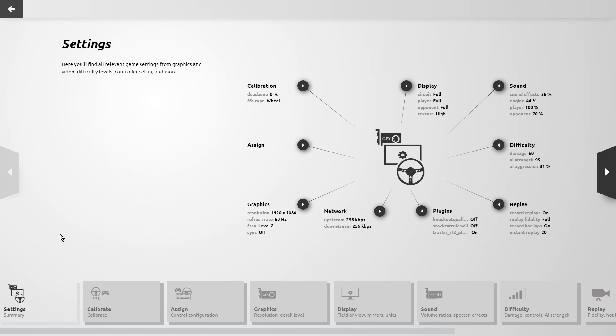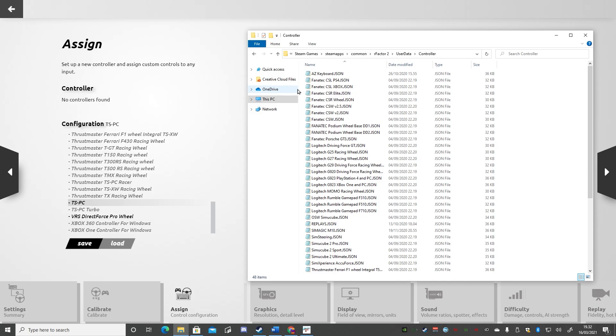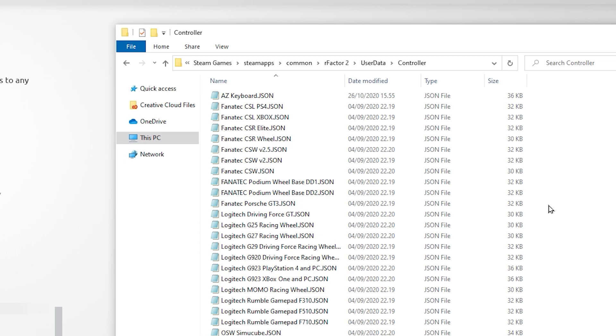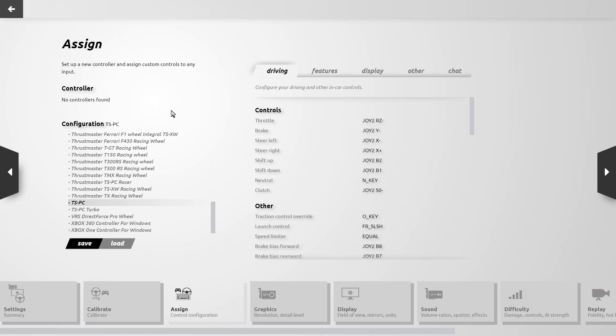Currently loaded is a custom profile for a Thrustmaster TSPC Racer. Note that the JSON files behind these profiles are stored in the user data folder inside your rFactor 2 installation, so back up any custom profiles you've spent time creating should you ever need to make a change to the drive you have rFactor 2 installed on. Before setting up any controller, you must first connect it to the PC before starting the game. If you check the top of the assign page you'll see if your controllers have been detected or not.